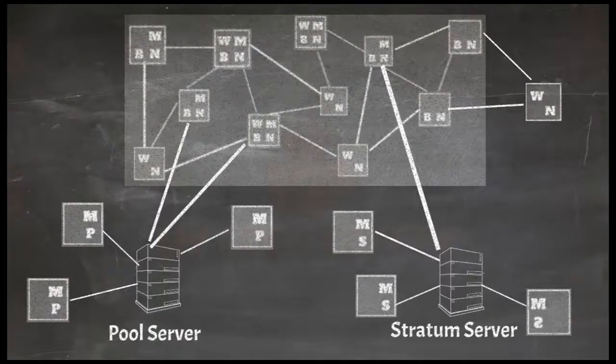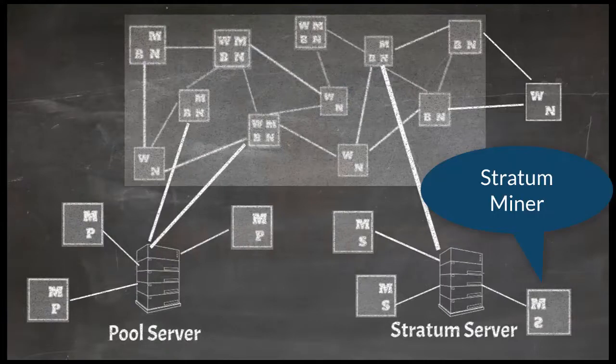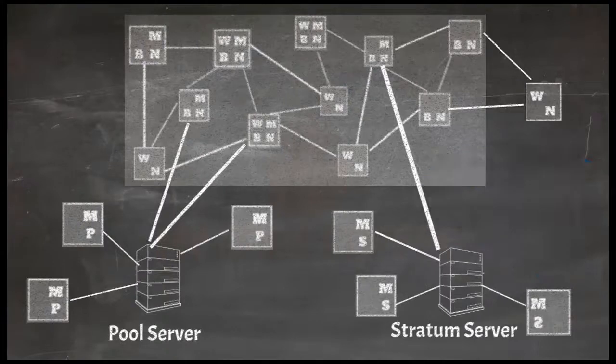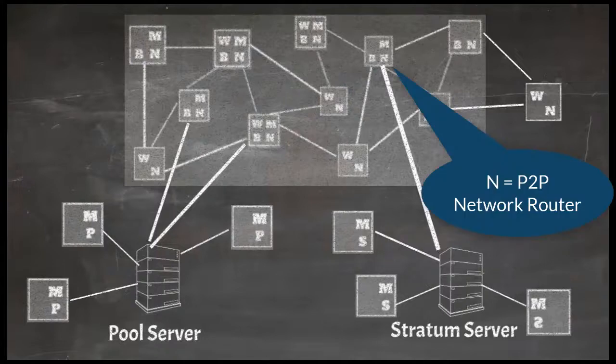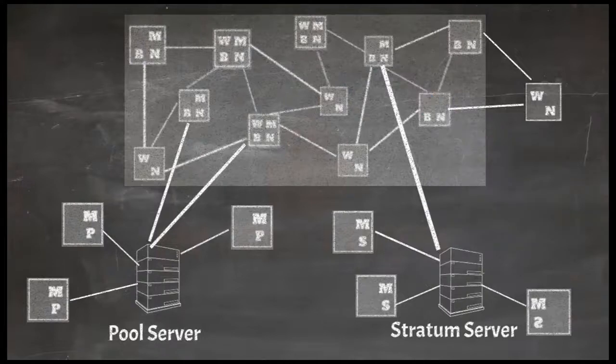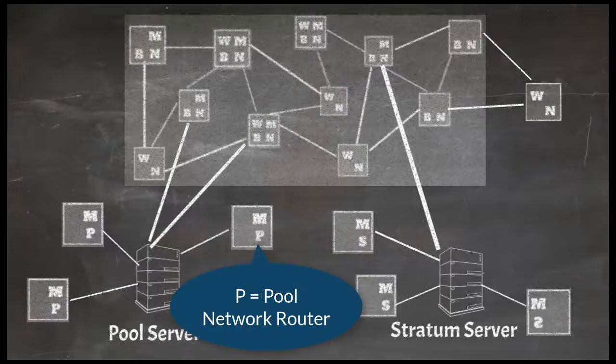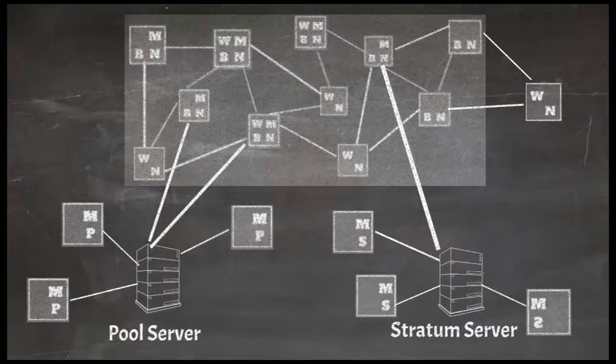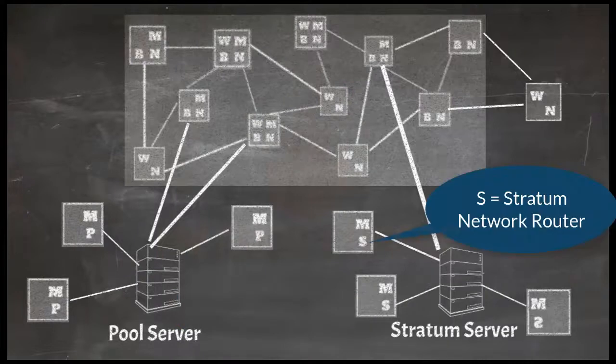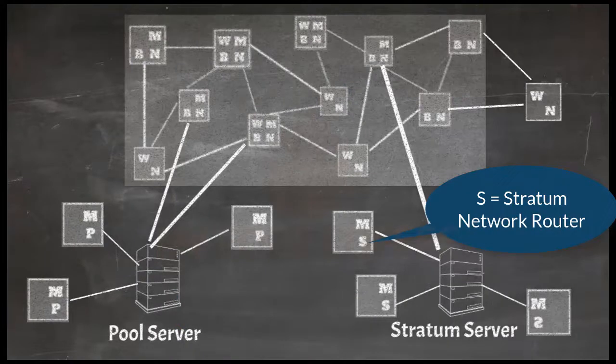If a pool miner is connecting to stratum server, they are called stratum miners. Needless to say that in contrast to solo miners which have P2P network router, pool miners will have pool network router and stratum miners will have stratum network router.